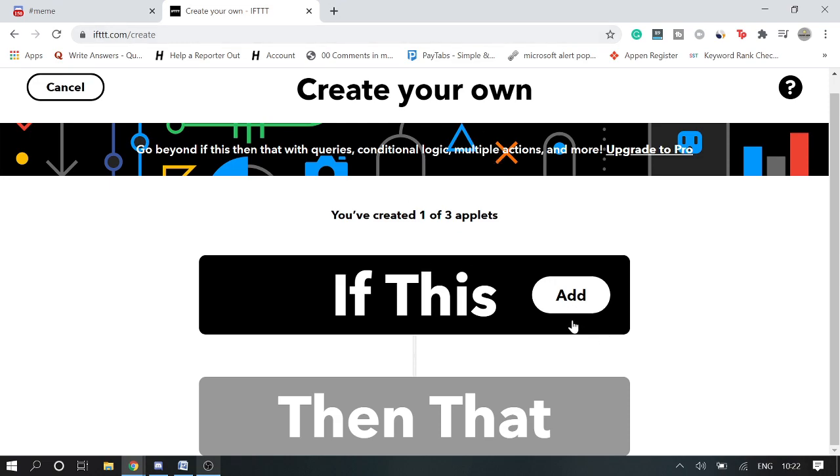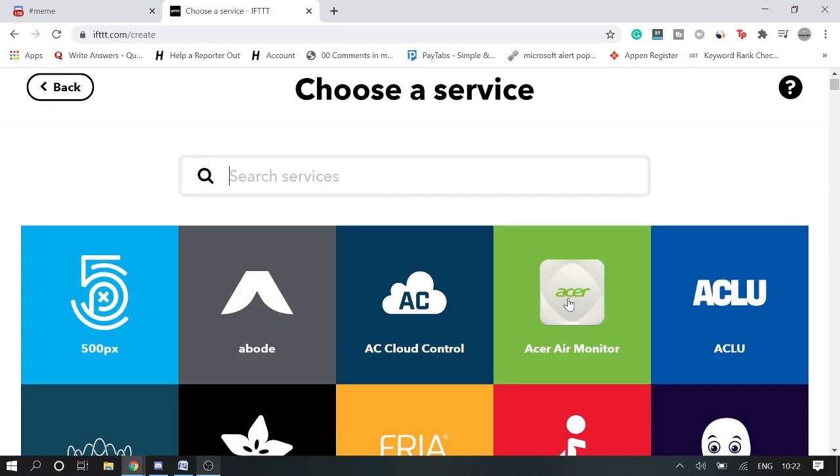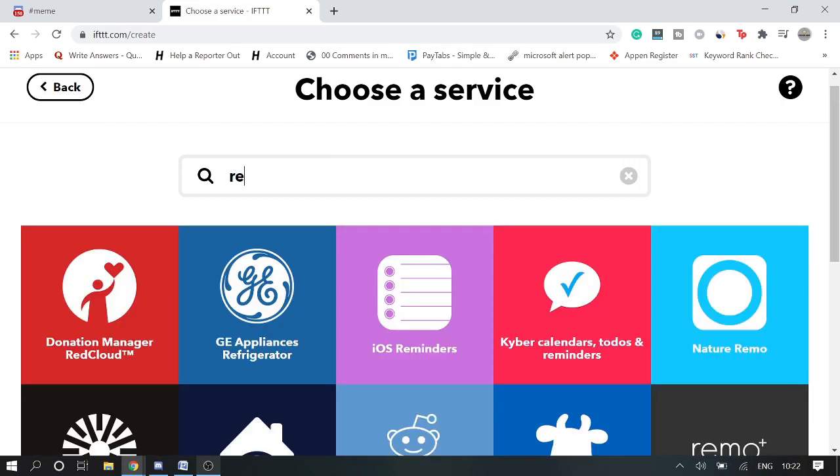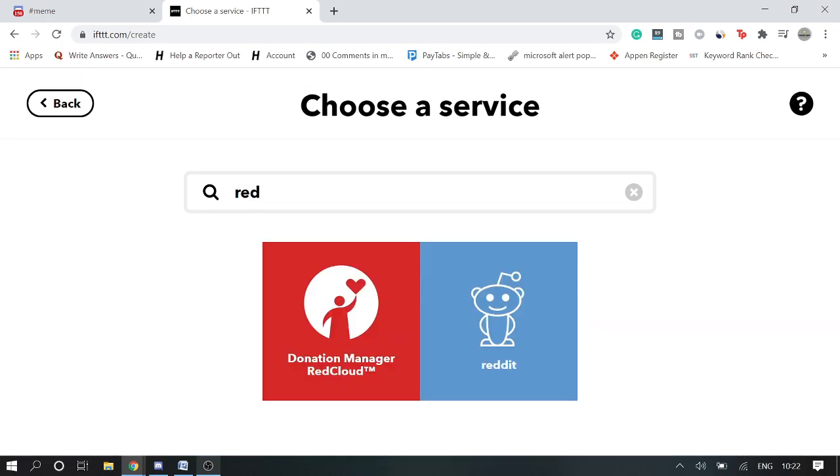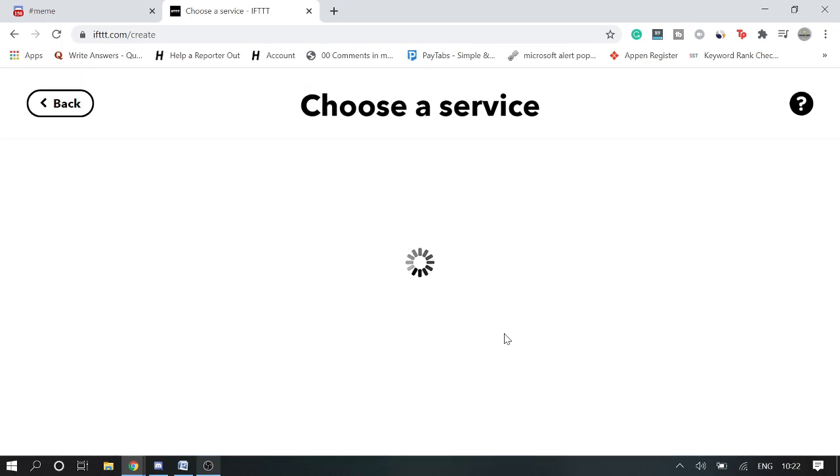Once you are on this link, click on Add. And here as I said that we will be using Reddit memes to auto-post on Discord server, so I will simply type Reddit and choose this one.